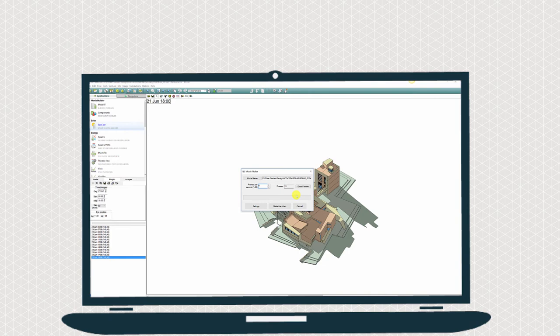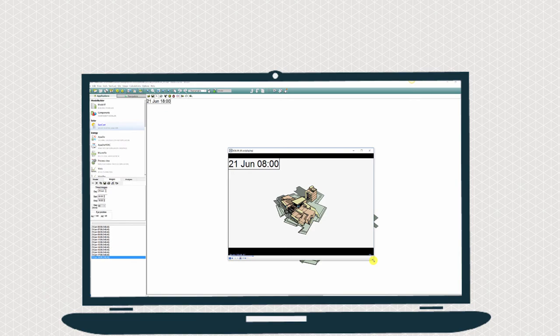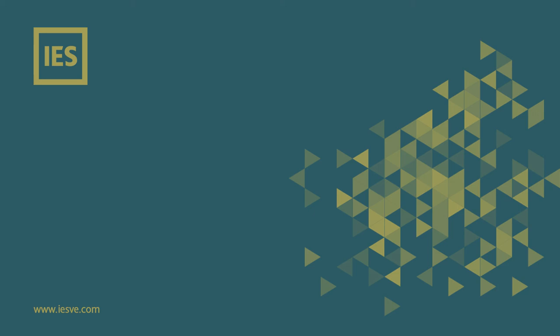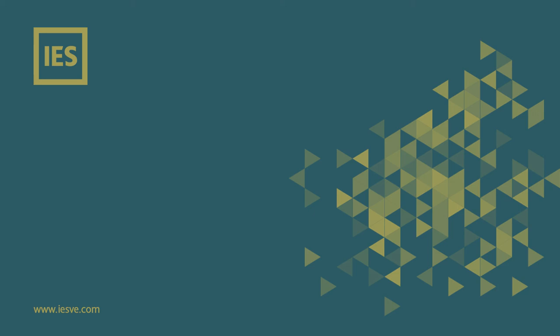Demonstrate in images and videos the impact of different design options. To find out more about solar shading in the virtual environment, sign up to one of our upcoming web demos and take a free 30-day trial of the software.